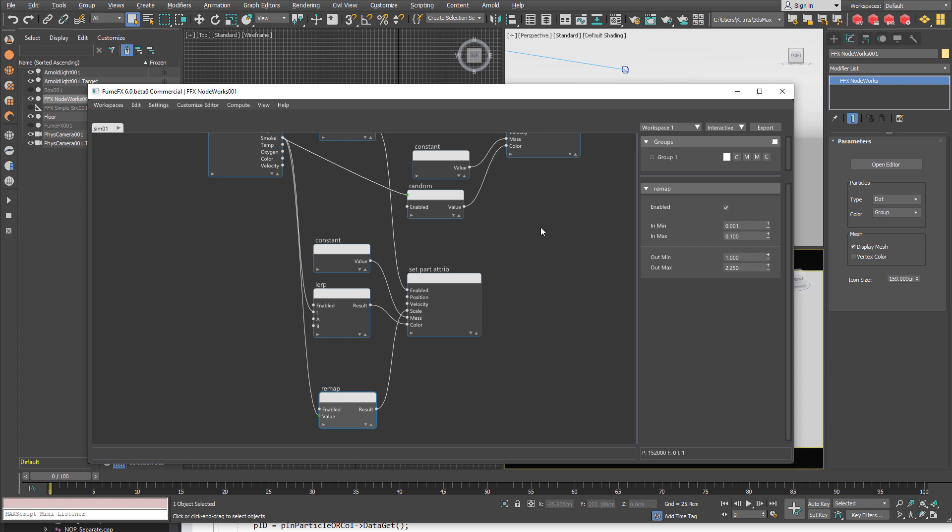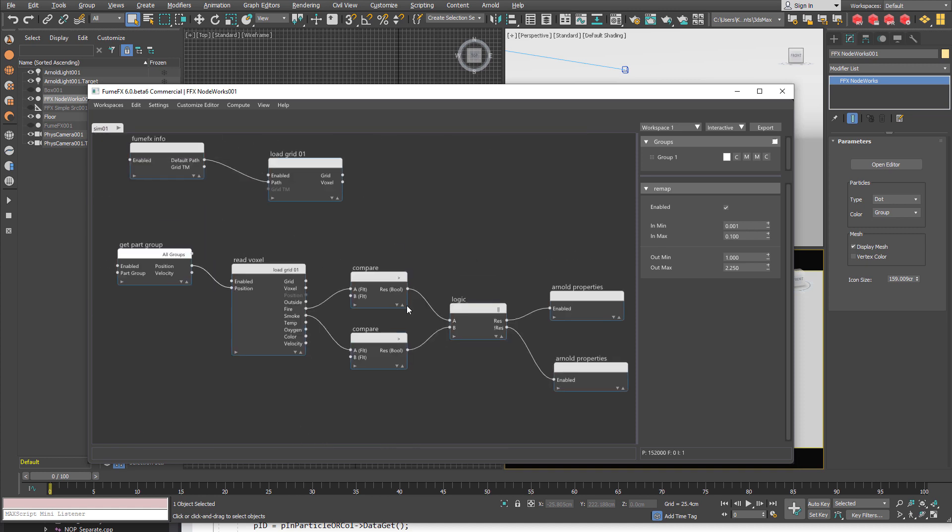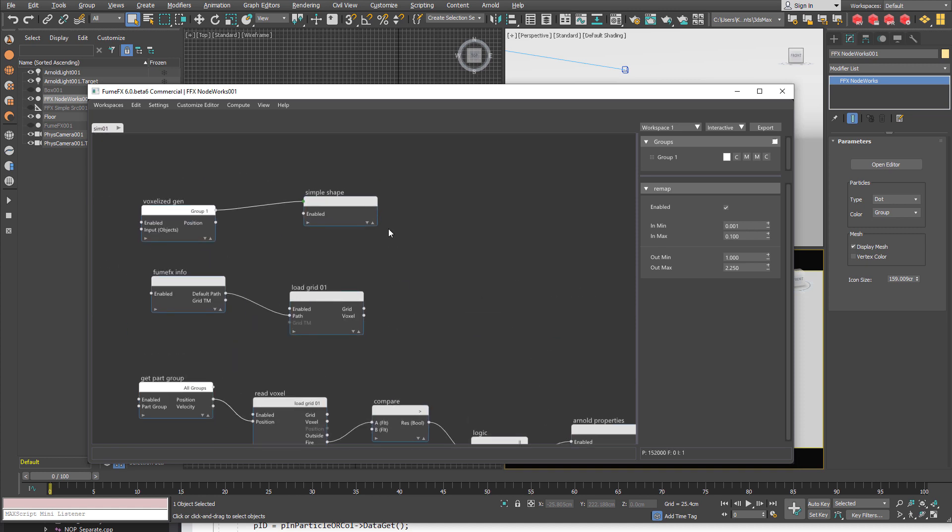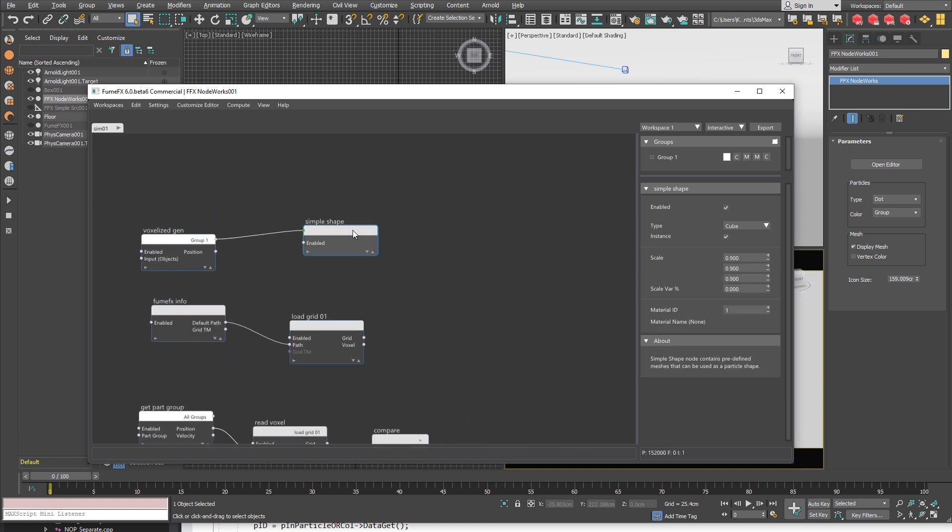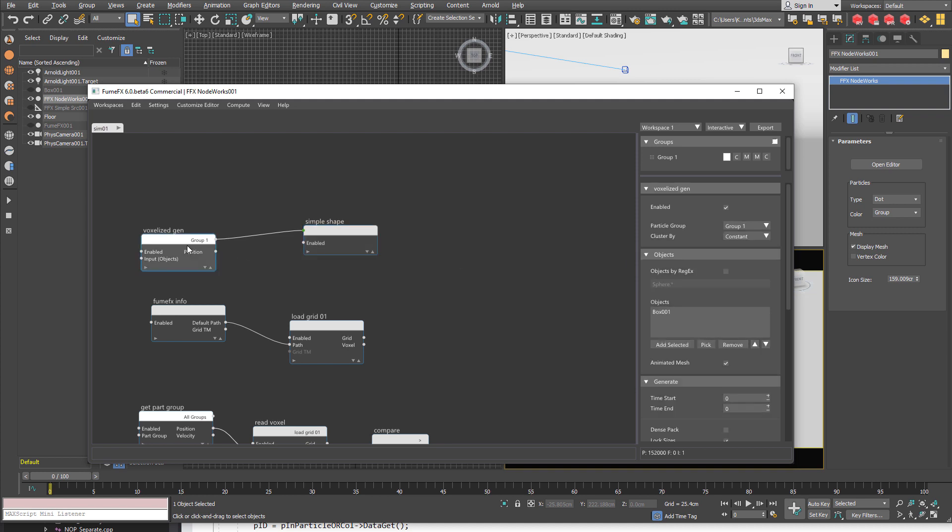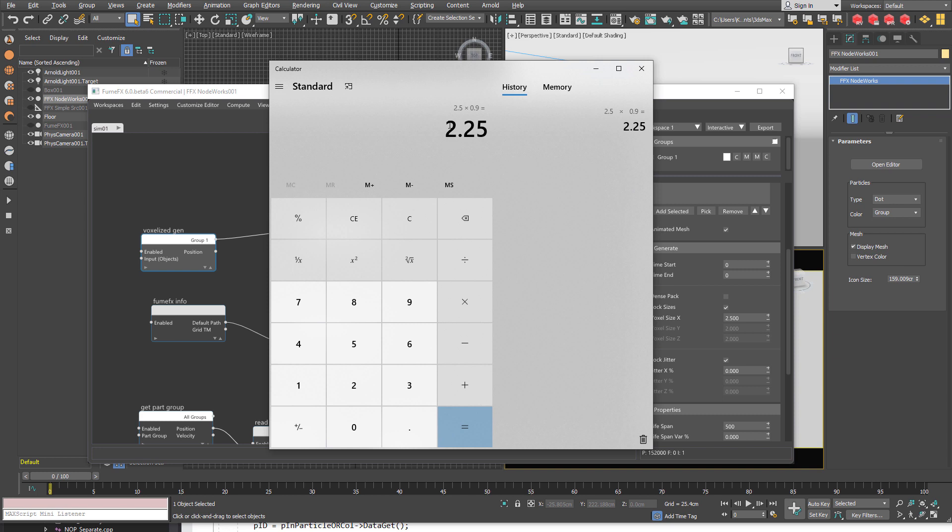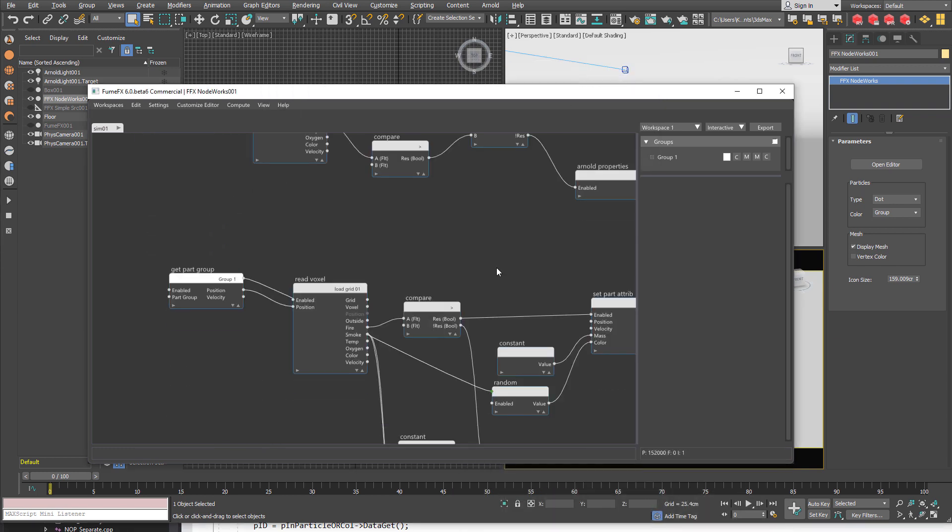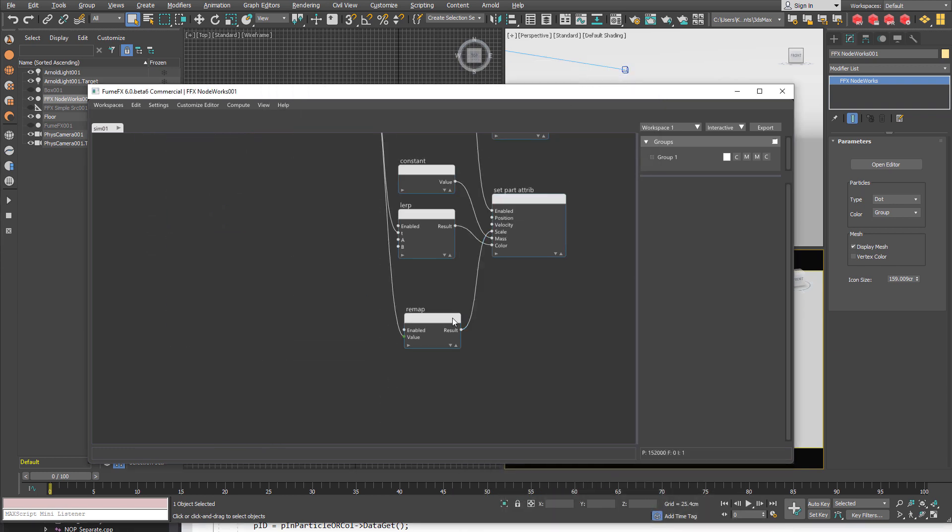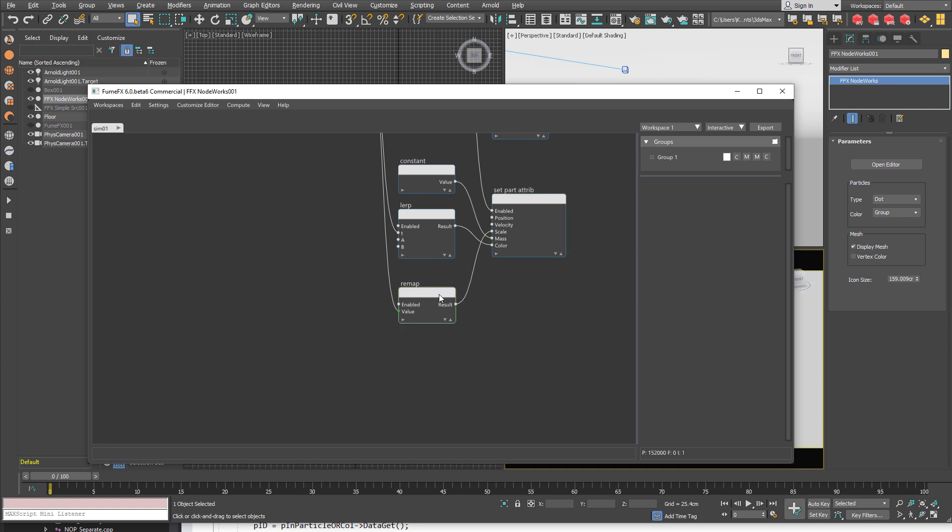So the scale will go from 1 to 2.25. Why is it going to be 2.25 but not 1? That's because when we have the simple shape it creates a cube with a unit size. With a size of 1 and we scale by 0.9. And then comes the voxelage gen. And then it applies this factor as a particle scale. So the total scale is 2.5 times 0.9 is 2.25.